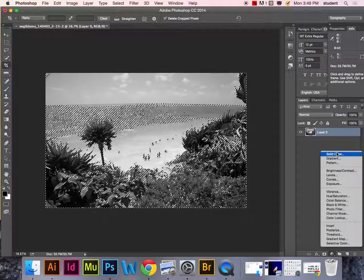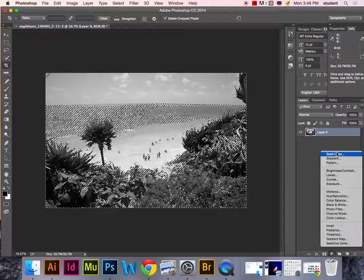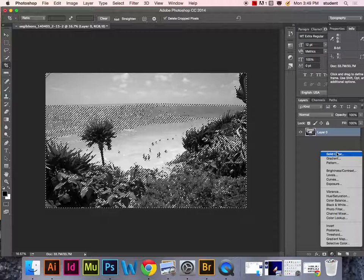Choose solid color from the options. It's all the way up at the top.